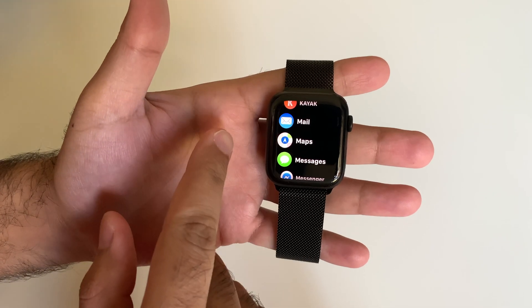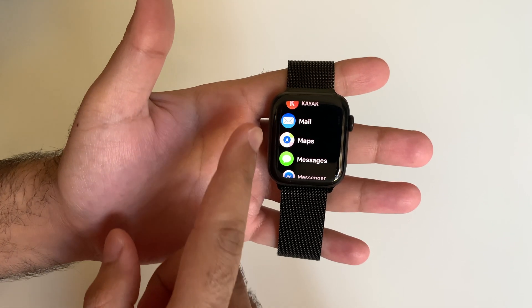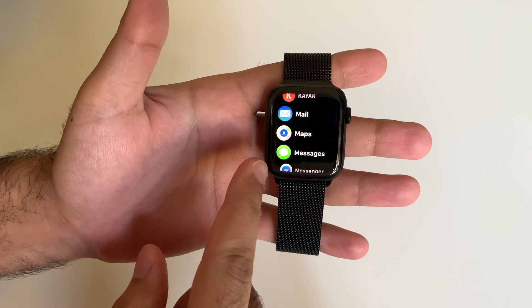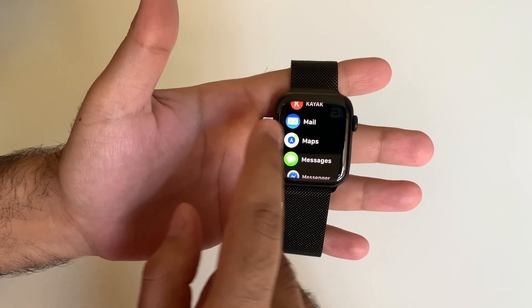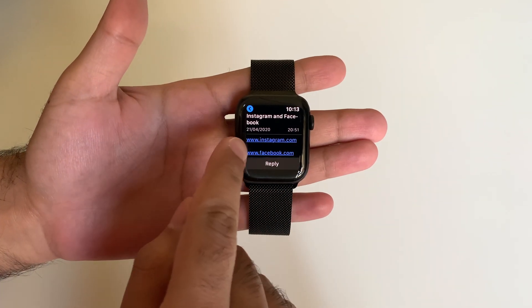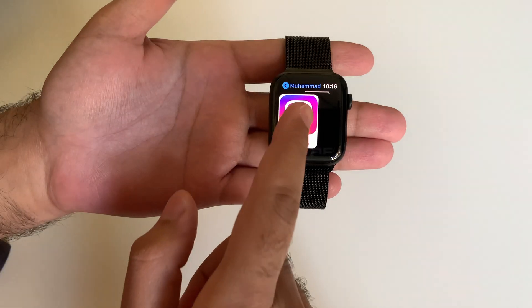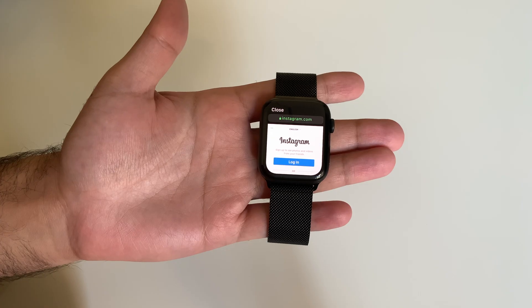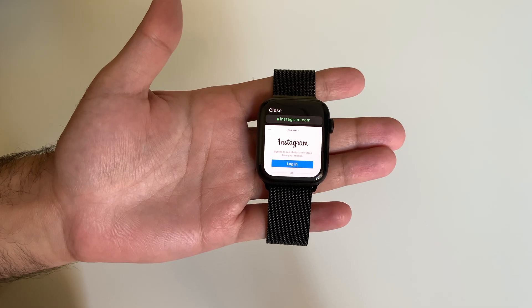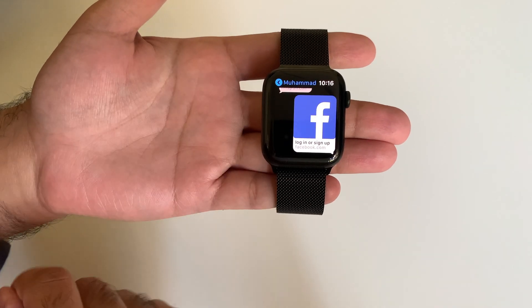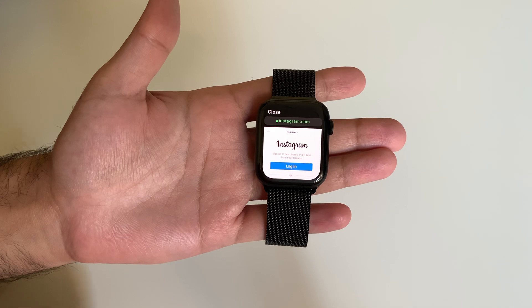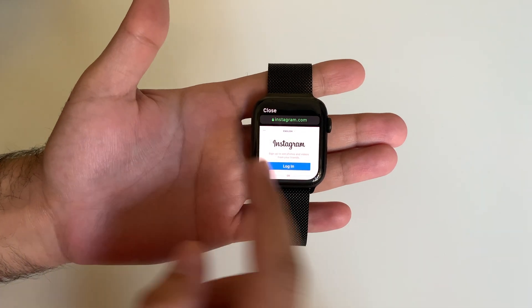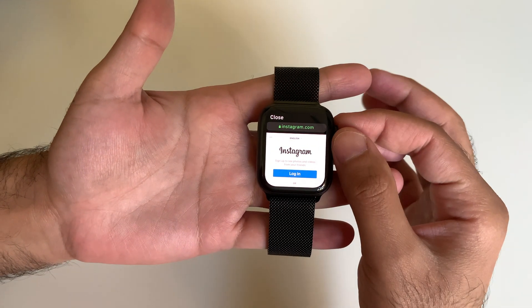Now, open up either the email or text message that you have just sent to yourself from the Apple Watch, just like this. From here, you can either tap on the Instagram or Facebook URLs to log in. Let's open up the Instagram URL and log in.